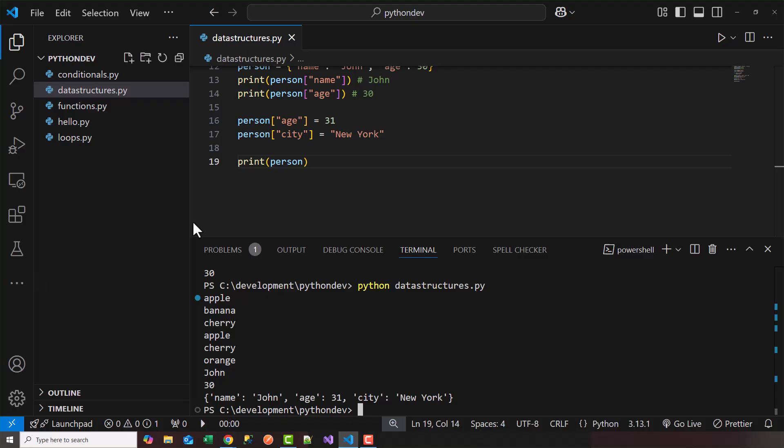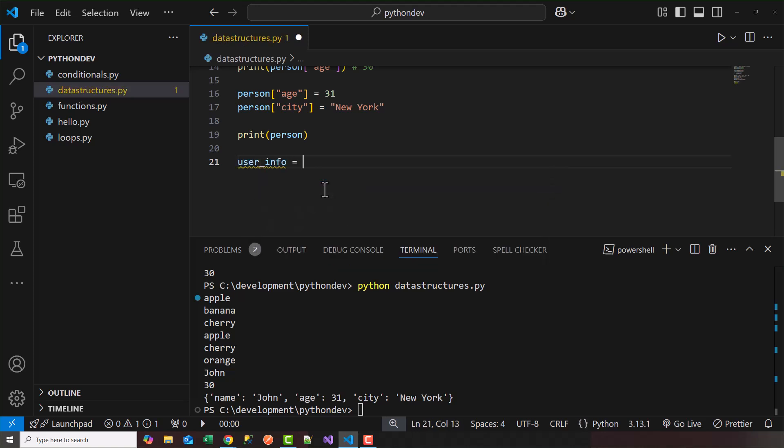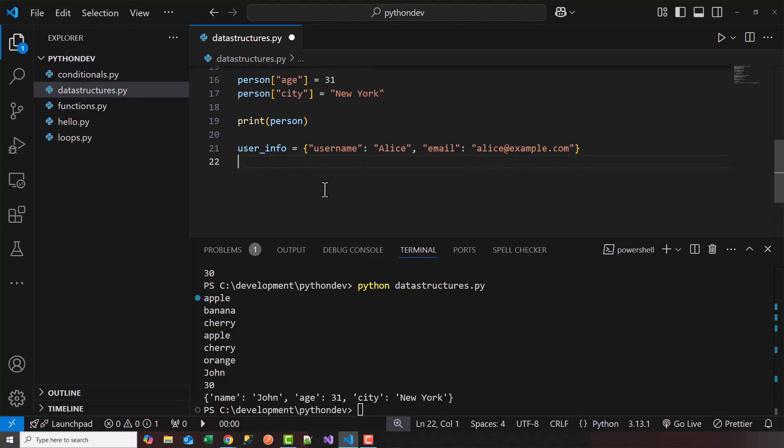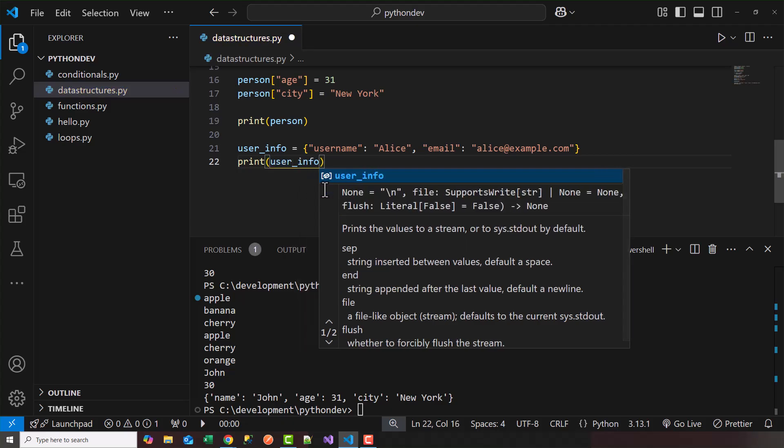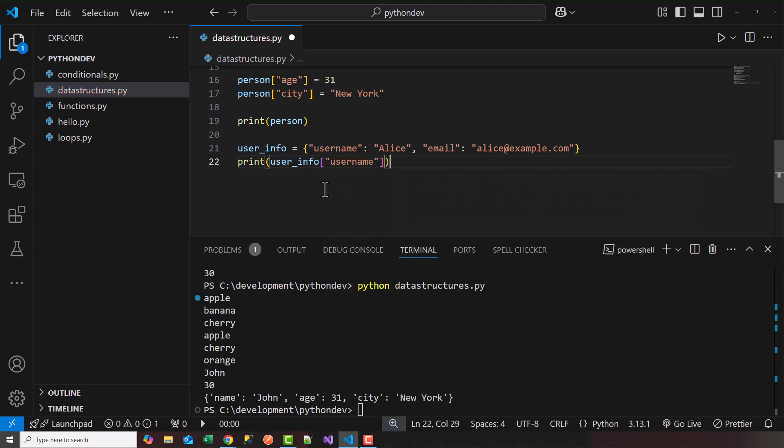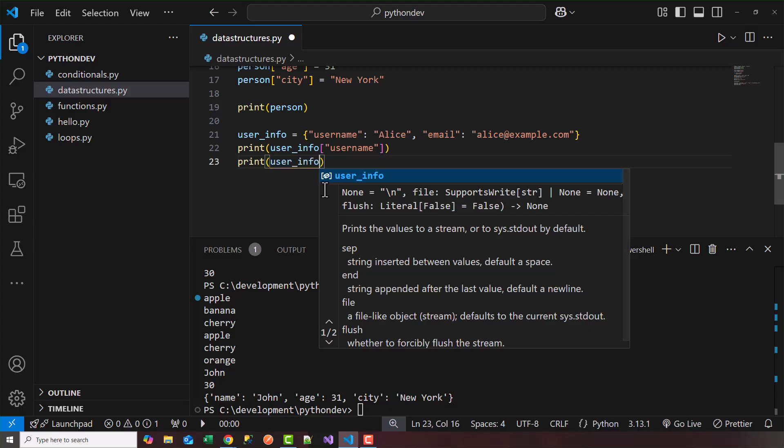So let's see how we can store user information and retrieve it inside a dictionary. So let's say user_info equals, again, we're going to create a dictionary, we'll say username, and the username is Alice. And then the email of Alice is going to be Alice at example.com. So now I can print out the user_info and get the username of this person by grabbing the key called username. And we should see the output as Alice. And then what I'll do is I'll print the entire user_info so we can see it.